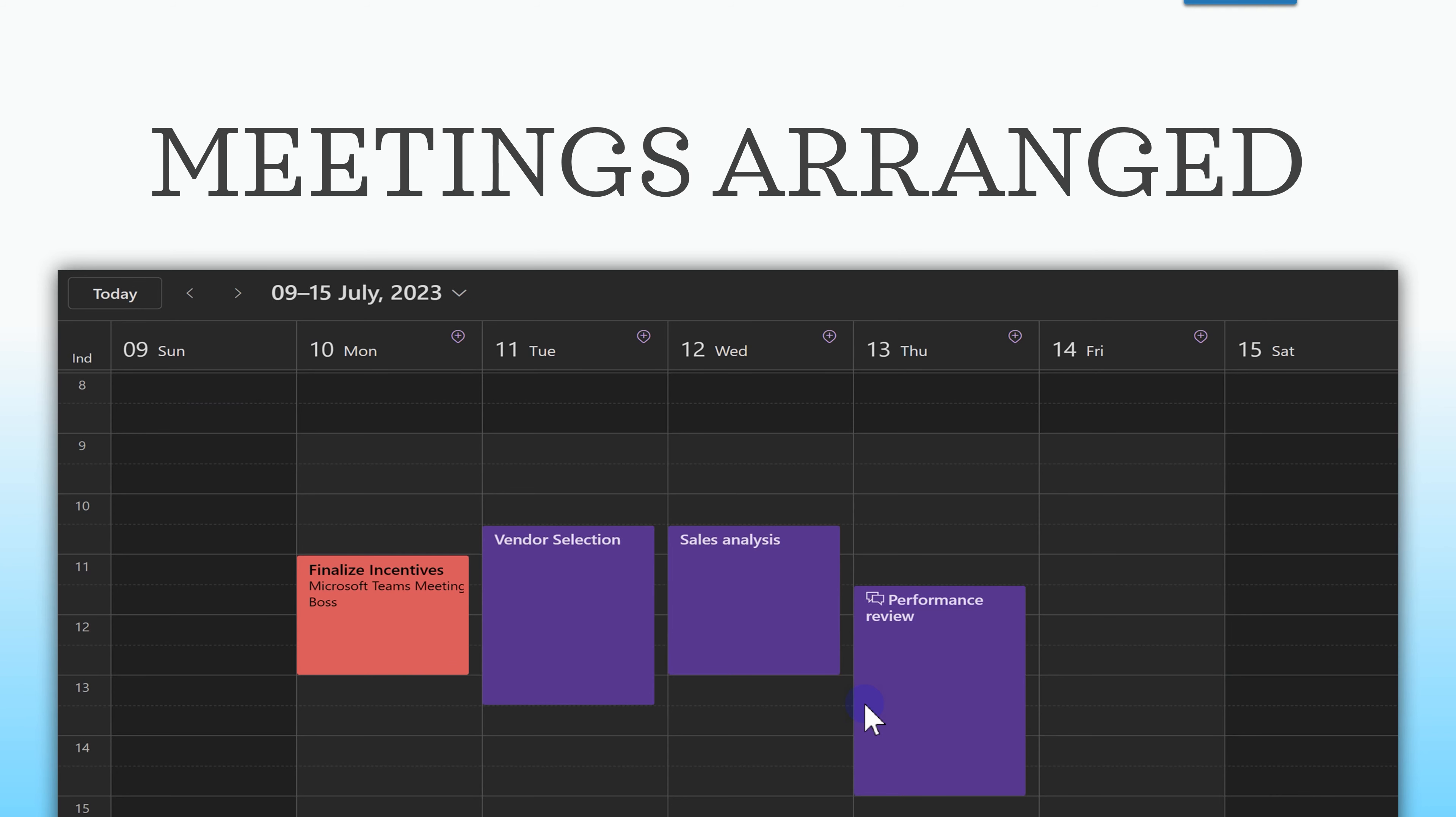Let's say I'm going to go on leave from 9th July to 15th July. If I look at my calendar, I have four meetings during that period. The red one, boss has invited me and the purple ones I have arranged. With that in mind, let's go to the browser and see how this is done.